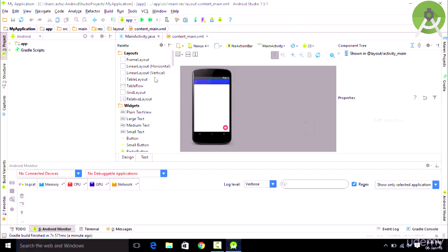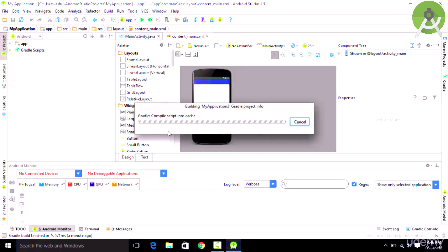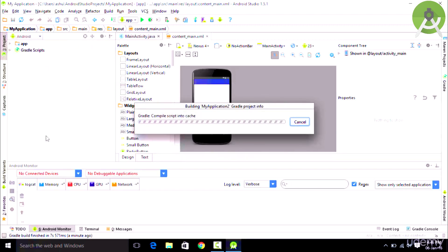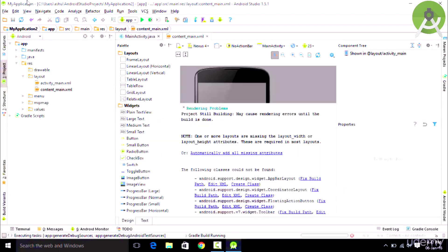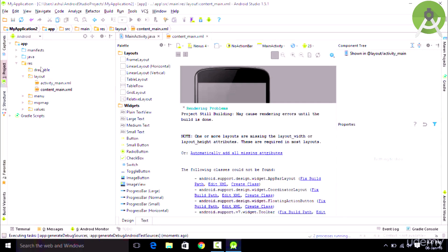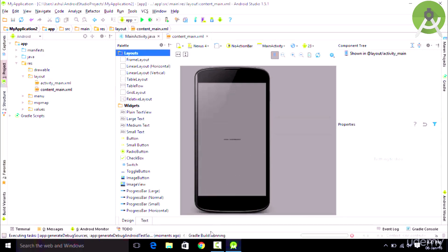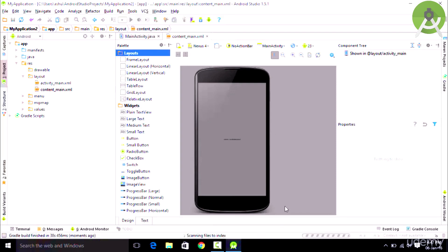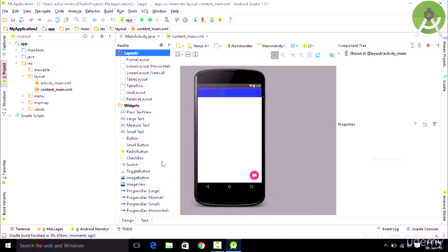We are done creating a project and we could see our project right over here in the project explorer bar. As you could see it is building up the project for us. Right over here you could see the project explorer bar which contains the different types of files which are contained in our app folder. You need to make sure that you keep an eye on this progress bar which will show you the progress of building the project. Once this is complete you could start editing your project.